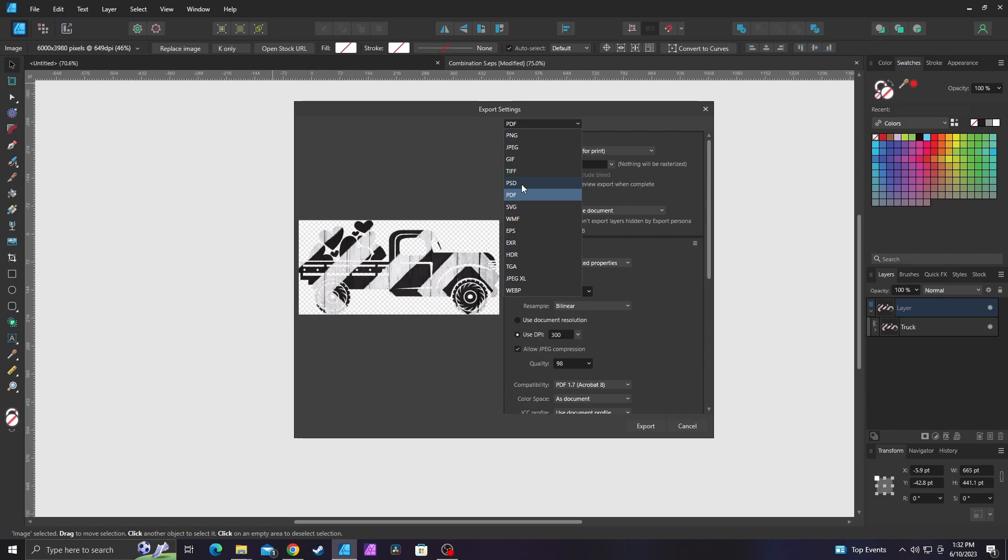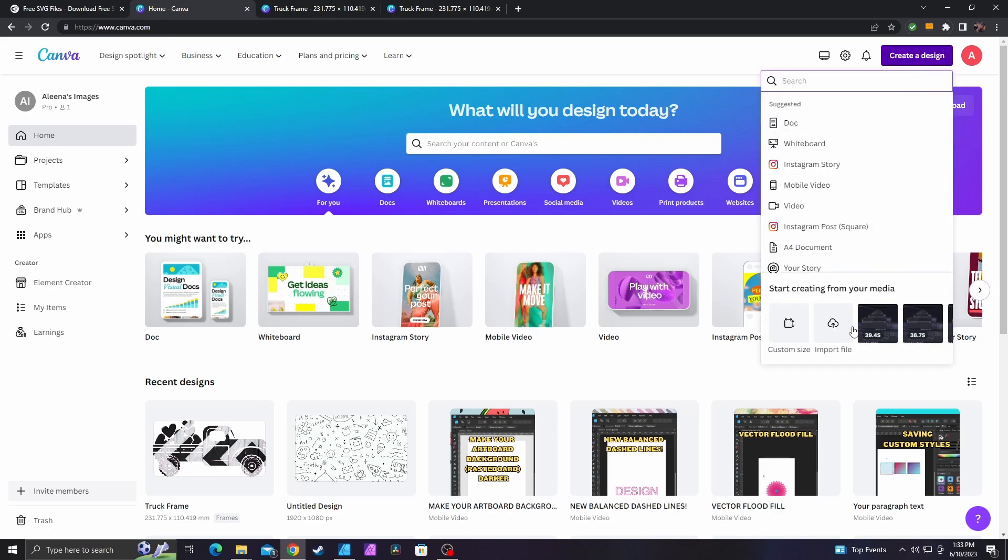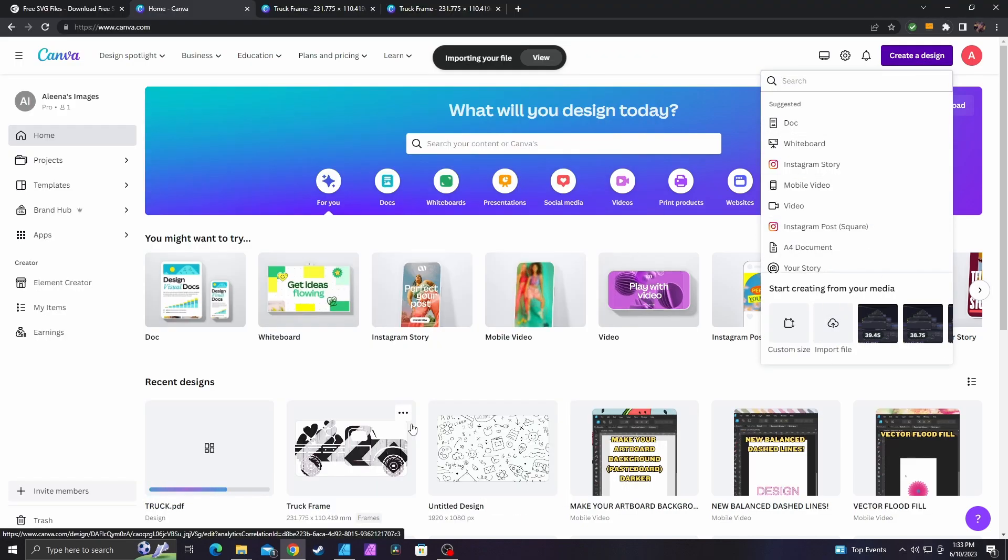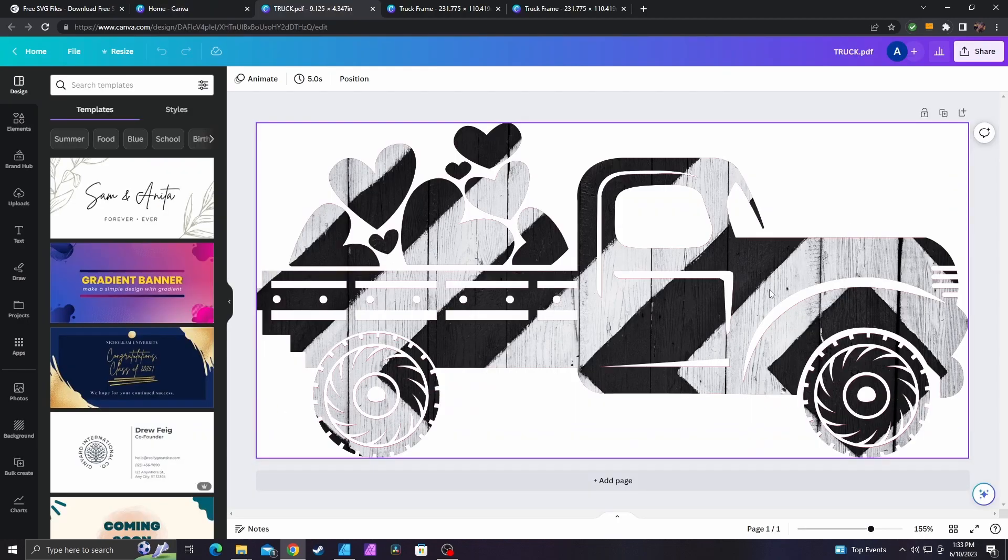Whereas if you save it as a PNG or a JPEG, it's just going to flatten it down and Canva is not going to know that you're trying to use this as a frame. Anyways, select PDF. Once you export your file, you go to Canva and you click create design and you go import file. Once you import your file, it should show up under your recent designs. As you can see, it brought it in exactly as it was shown in Affinity Designer.